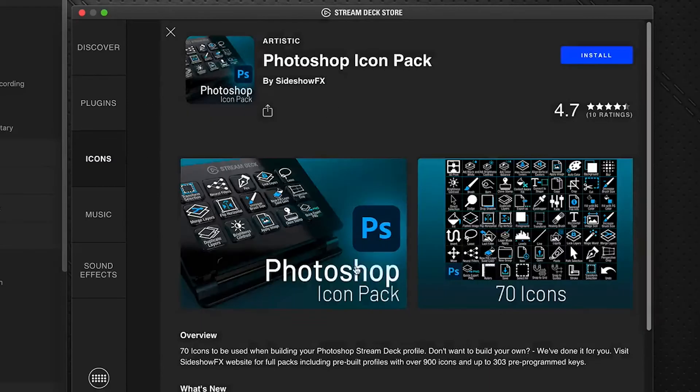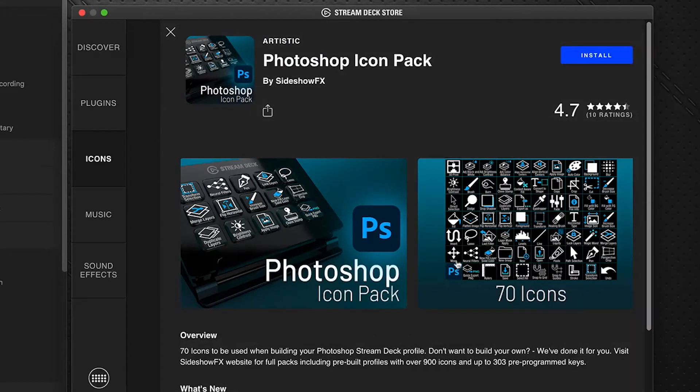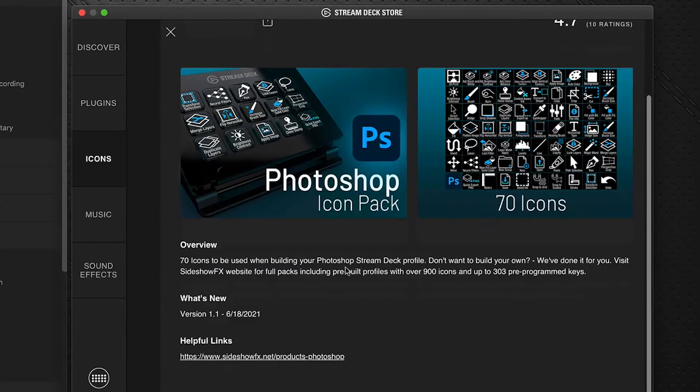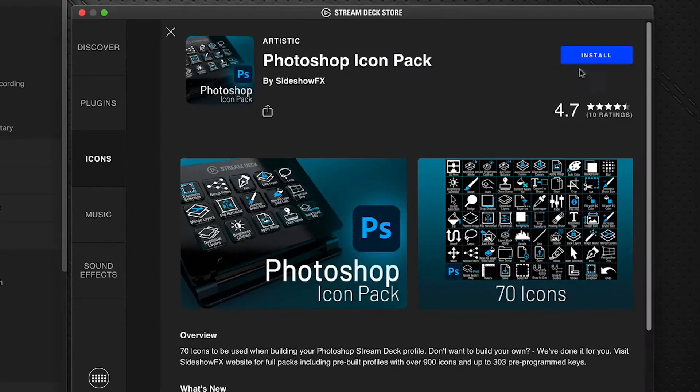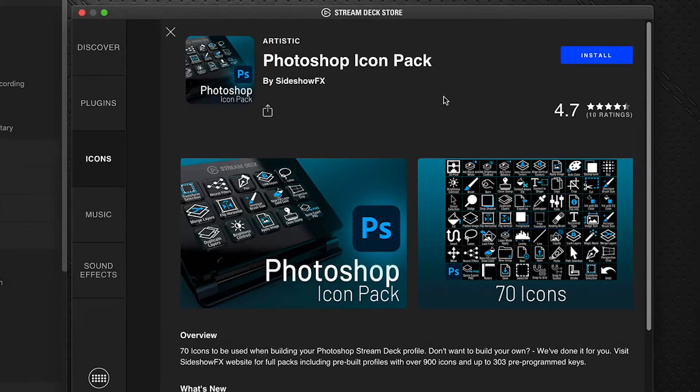If you click on that it gives a little information about it and just a couple of screenshots of what you'd be getting and a brief description. The big blue button says install, you just hit install, say yes, we're going to install that.